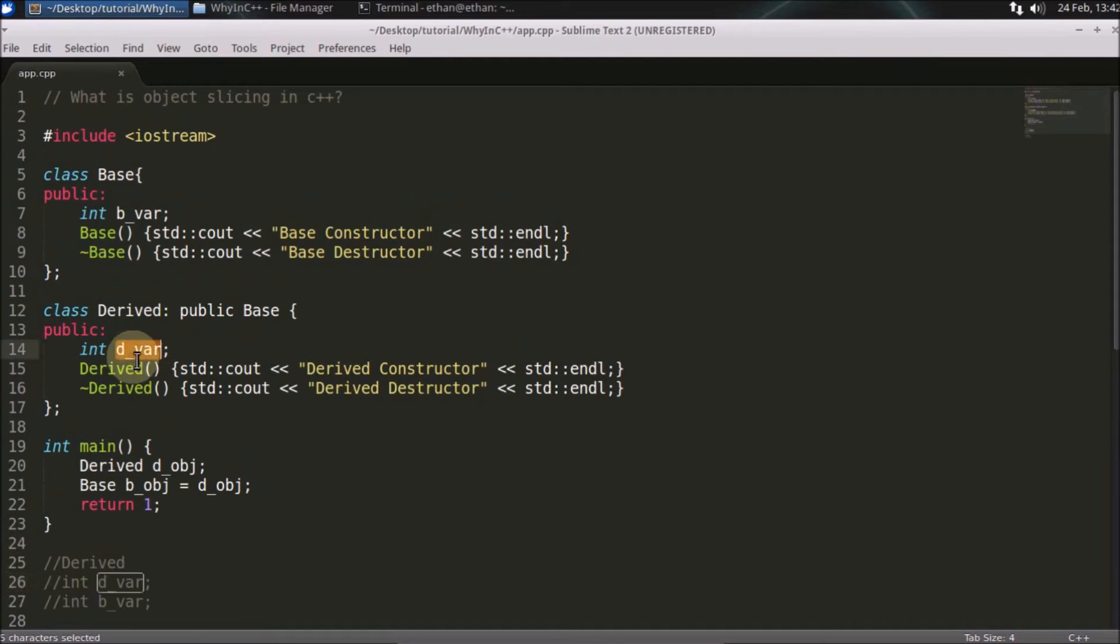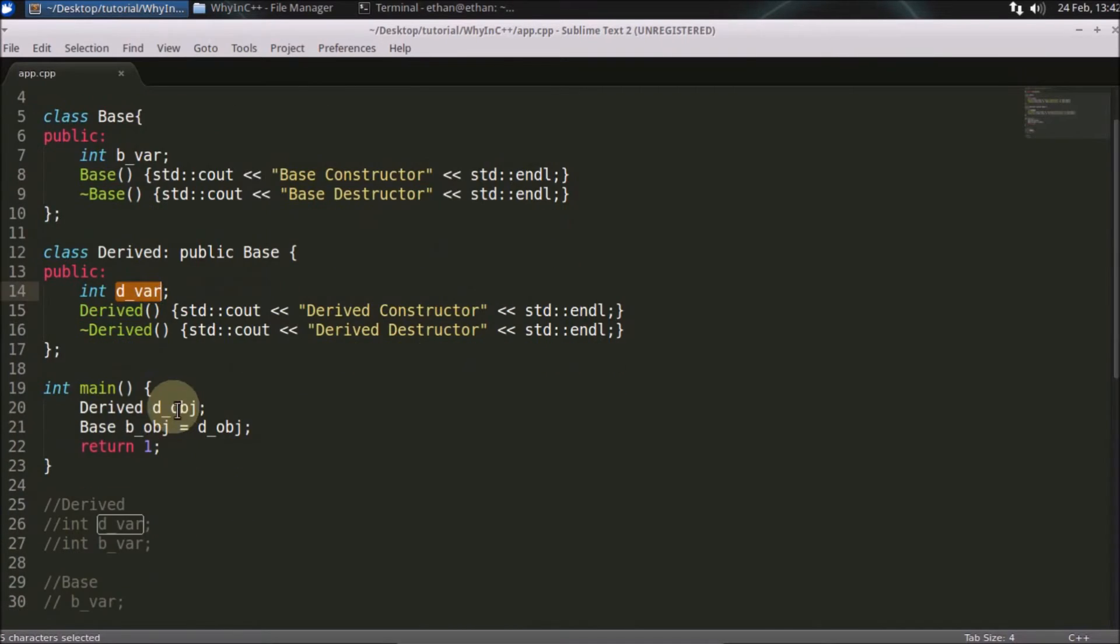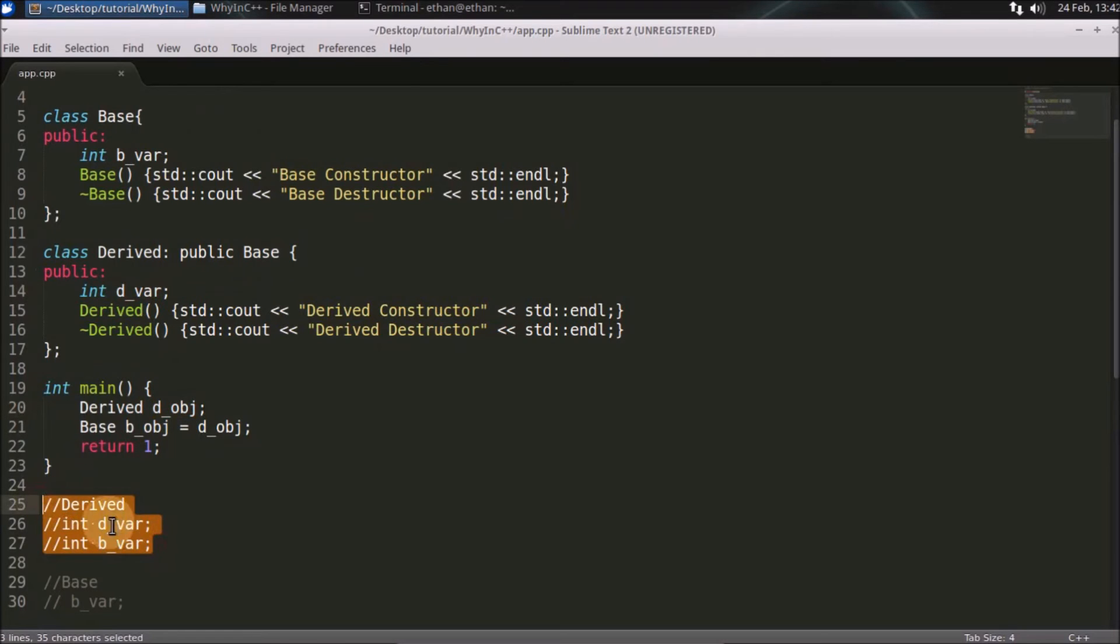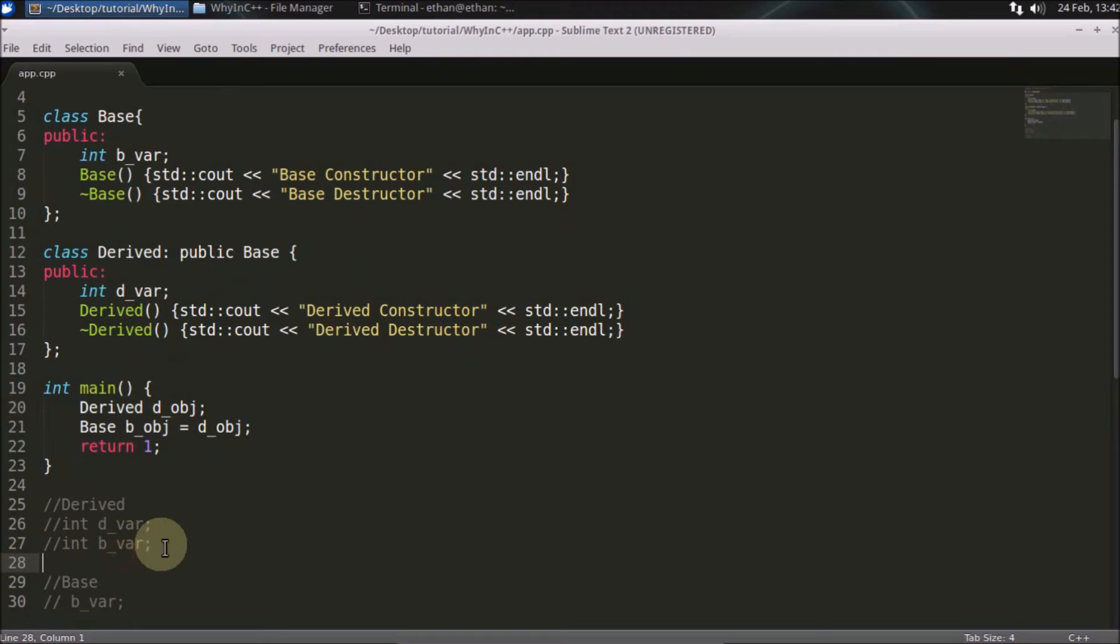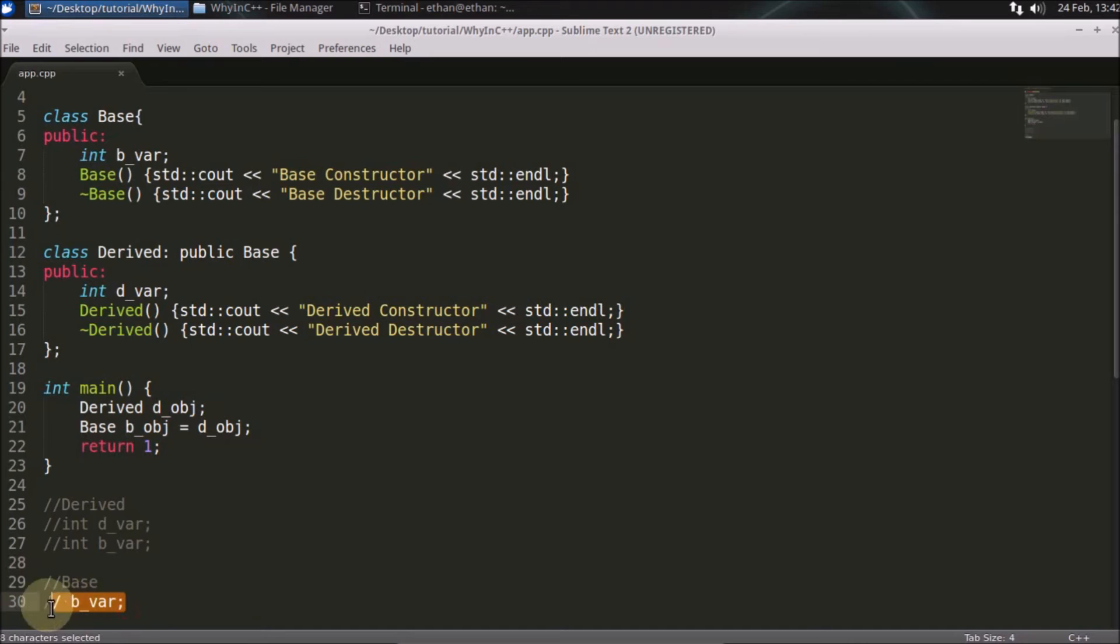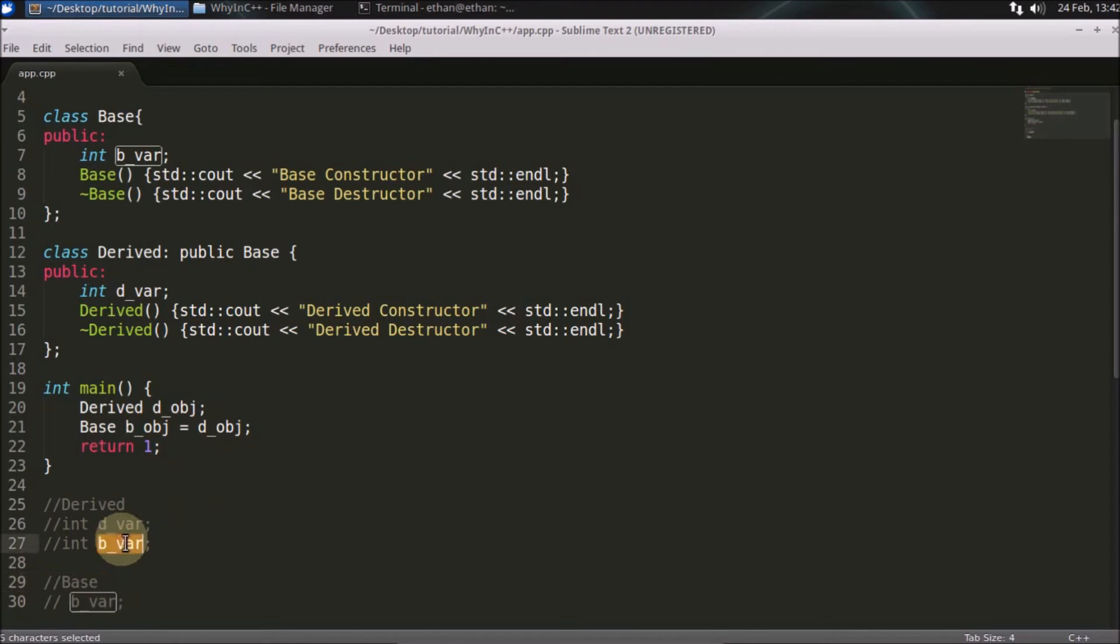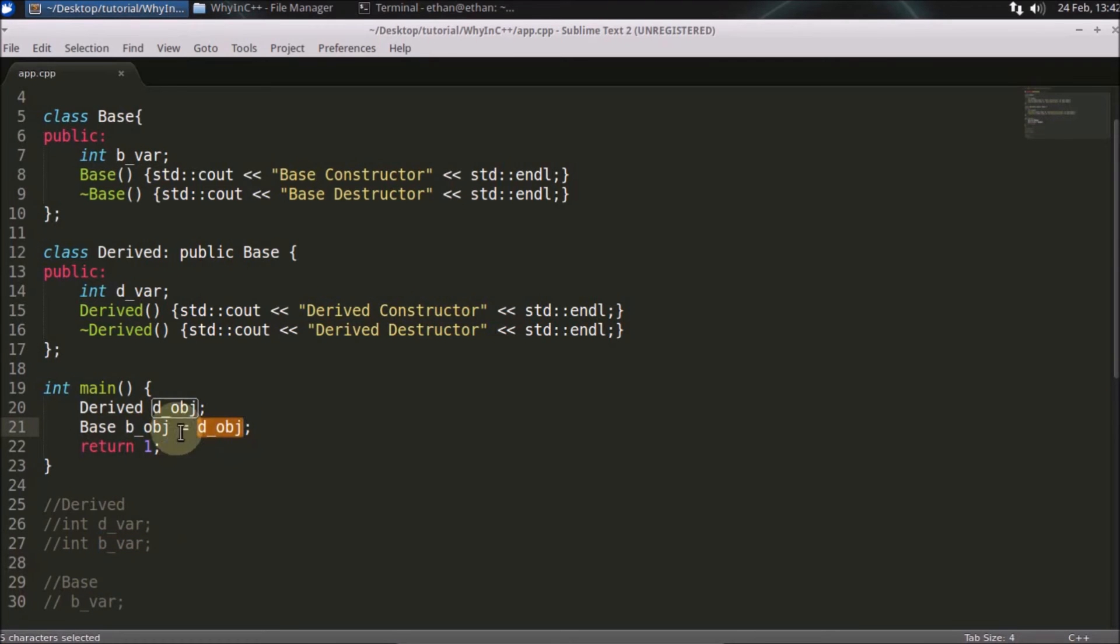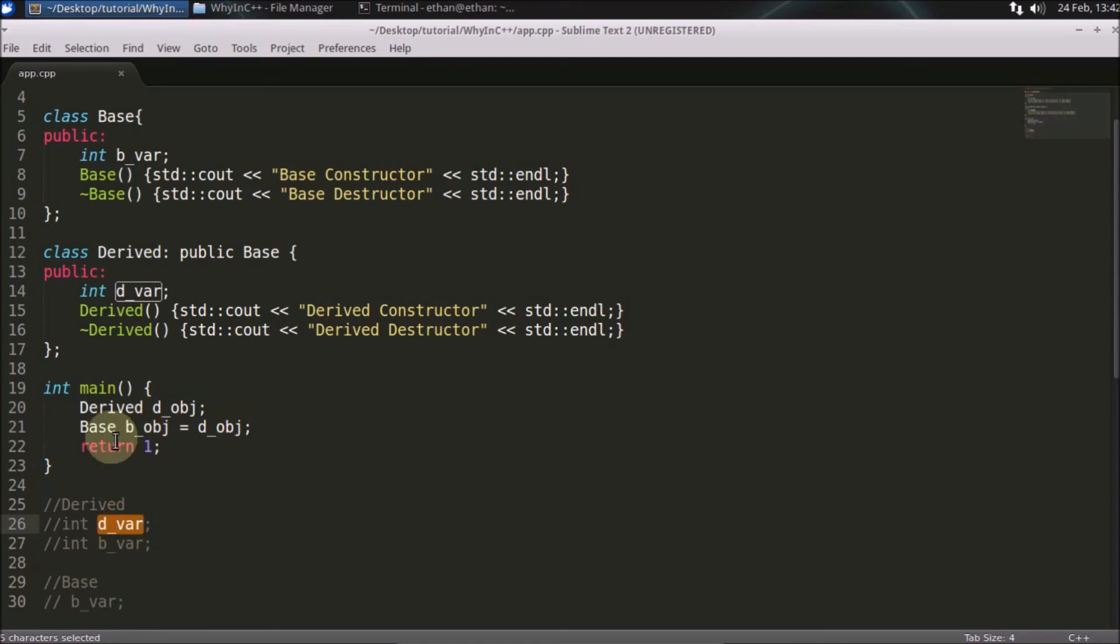So if you are copying the derived object, which has both variables, into the base object, which is just one variable, in that case only the base variable information is being copied, and the derived information - this b variable - will not be copied here. That's what comes under slicing.